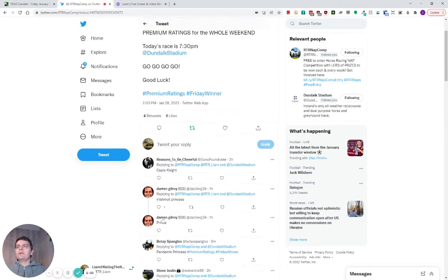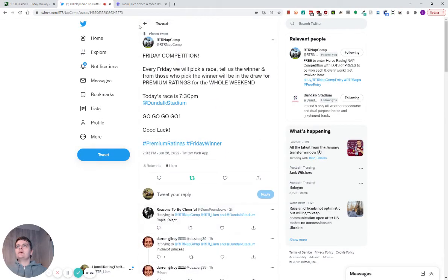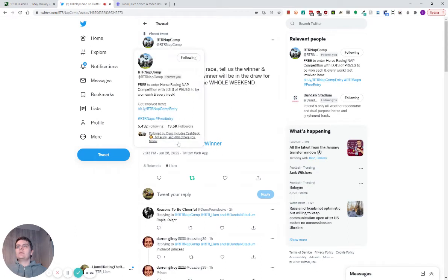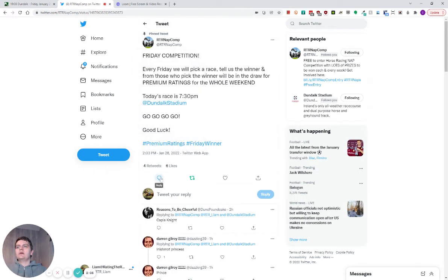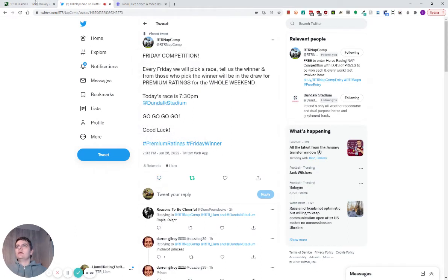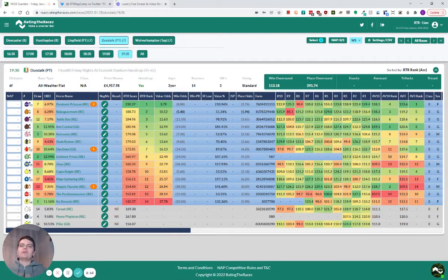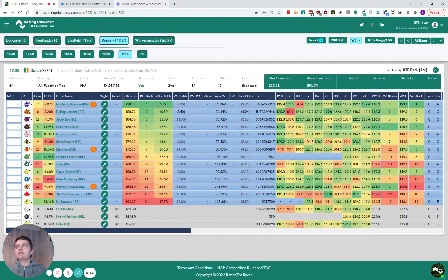So what we've got to do, you come onto Twitter, you find our pinned tweet, the RTR Napcom pinned tweet, click reply and send who's going to win it. If you get it right, you'll go in the draw and from the draw, we'll pick a few winners of premium ratings.